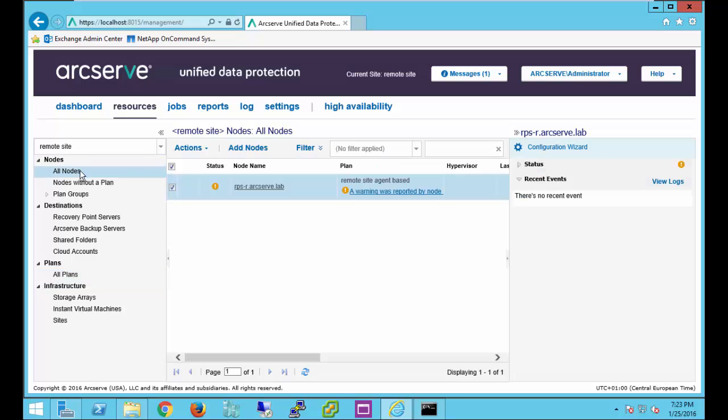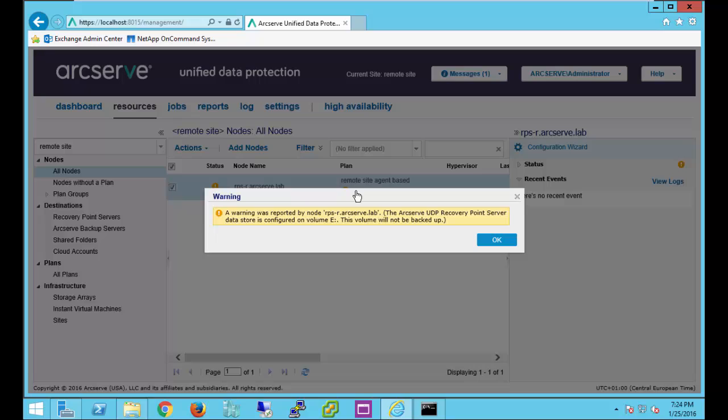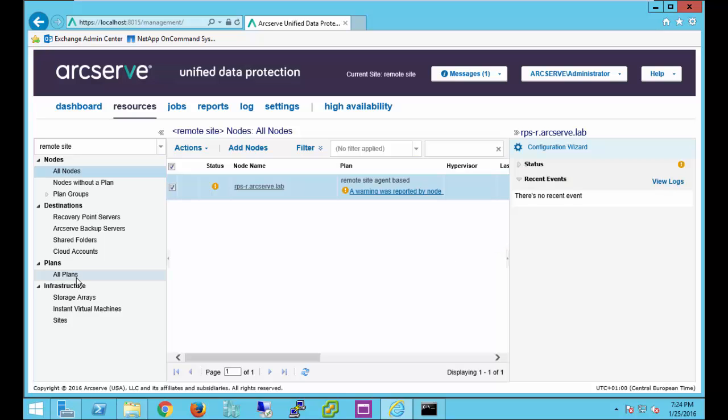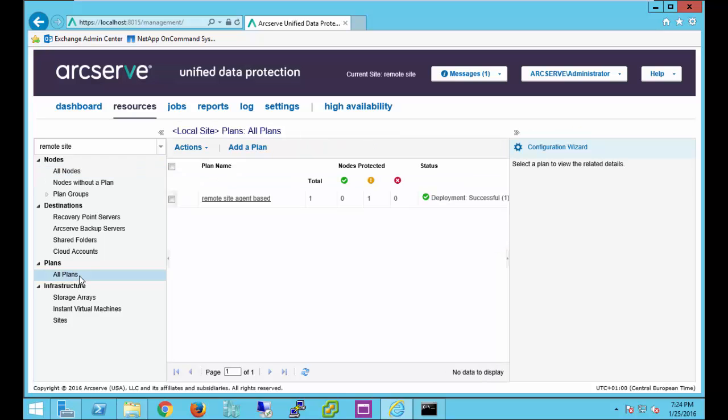If we go back to all nodes, we'll notice that a warning was reported on that node. Let's take a look at the warning. The ArcServe UDP recovery point server data store is configured on volume E. This volume will not be backed up. Since our plan included backing up the recovery point server, let's take a look at that.